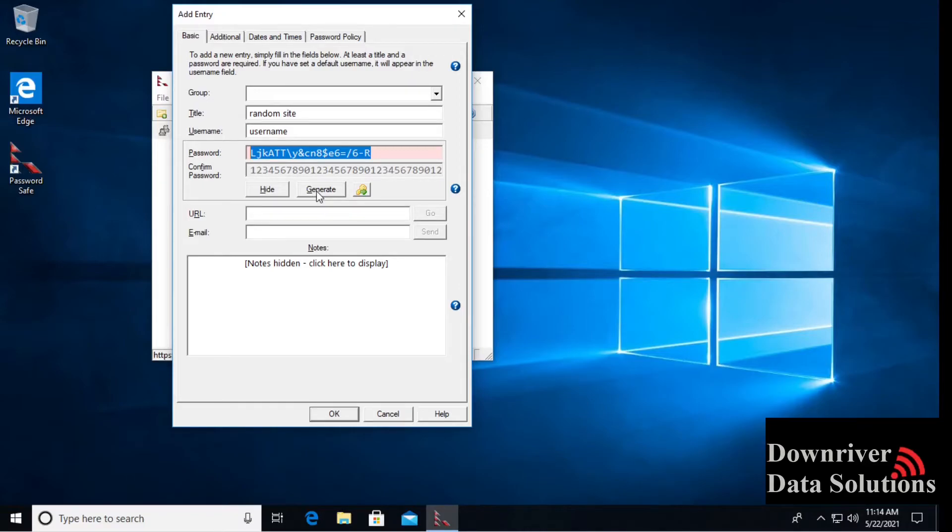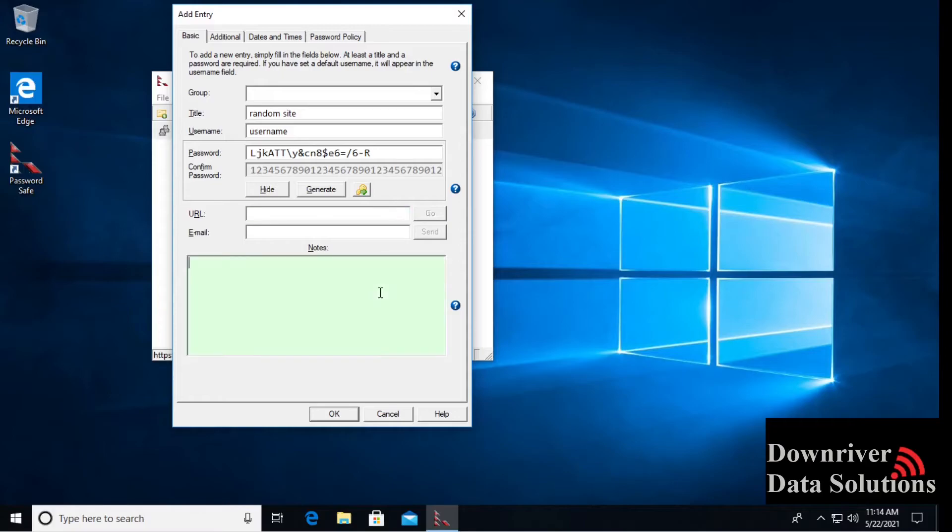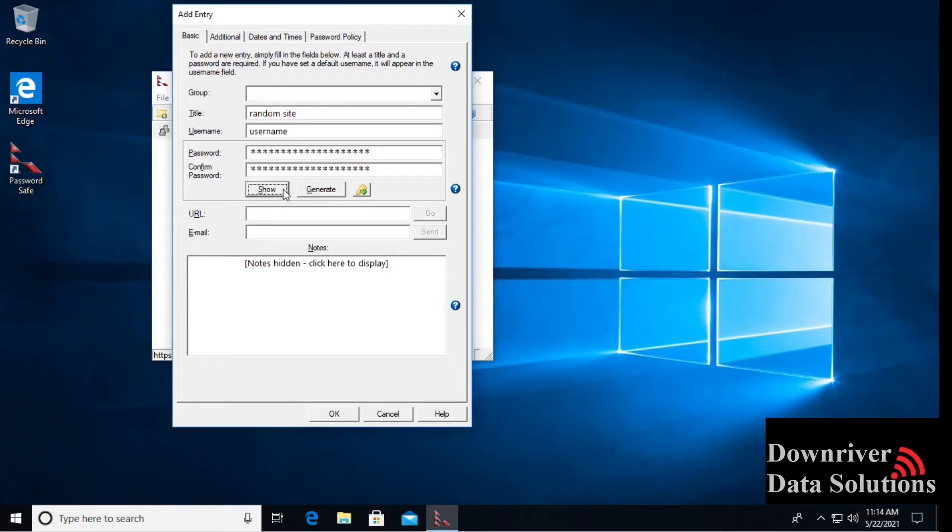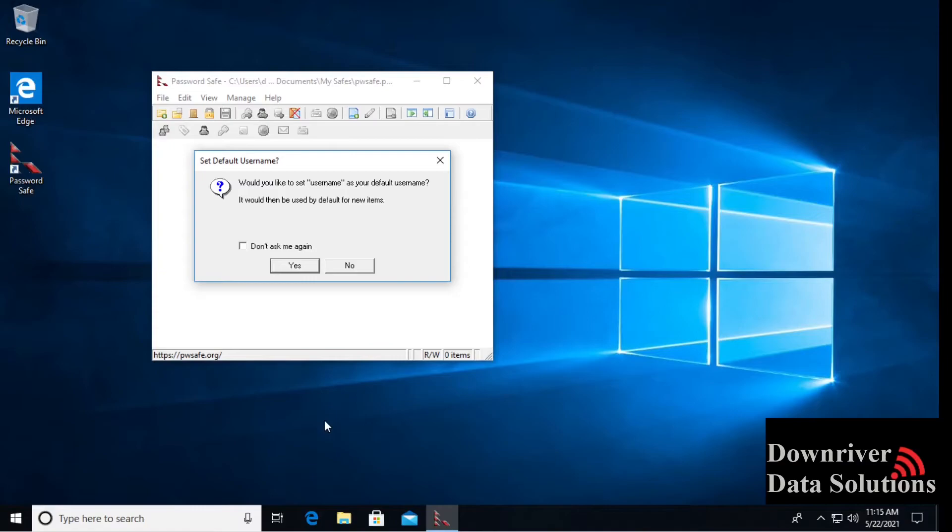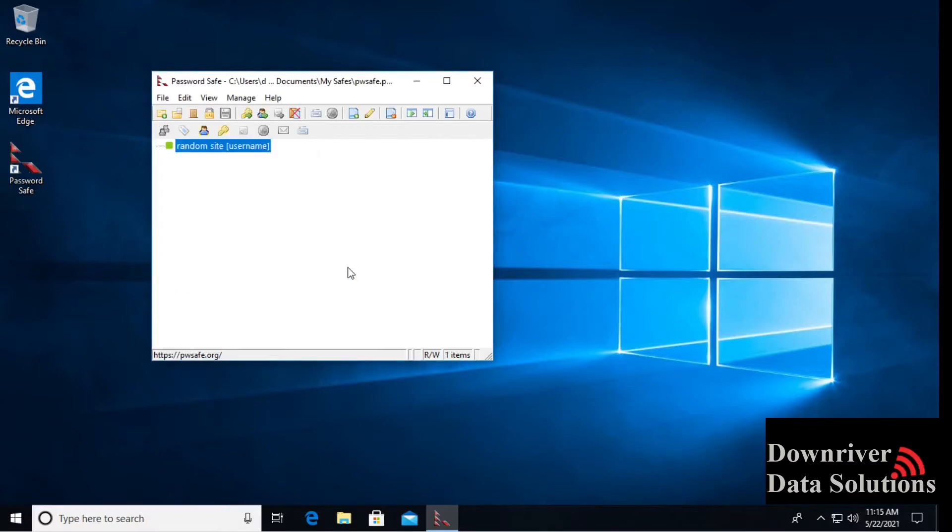We have a couple other options. We can give it a URL so we don't visit this website very often, we can put the URL in there so we can just access it and go to it when we need to. Here we can put notes, any notes that you need. They're not displayed by default, you have to actually click on it to see the notes. We can hide our password again and press OK. Now we have an option for the first time to set a default username. If you use your Gmail address or your Outlook address, it would prompt you here to save that. I usually just say no because I want to specify my usernames at the time of log in.